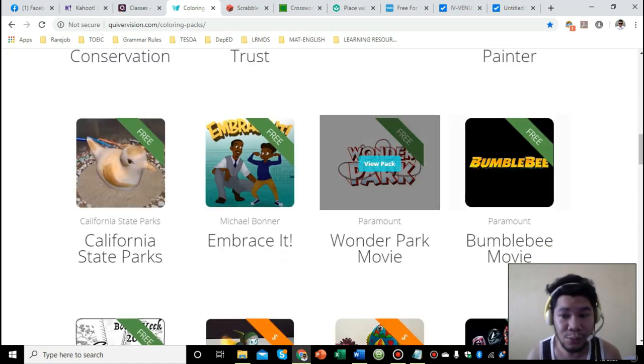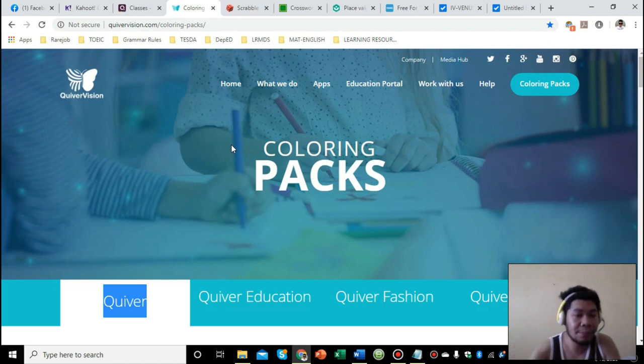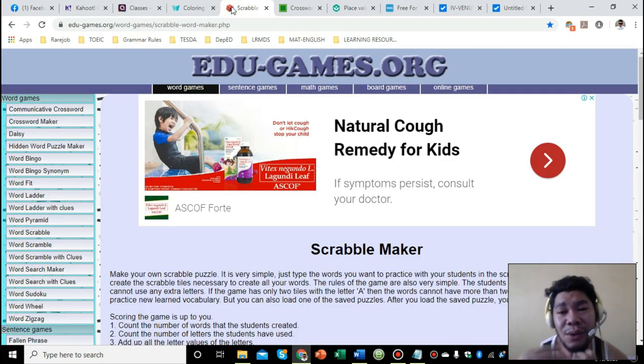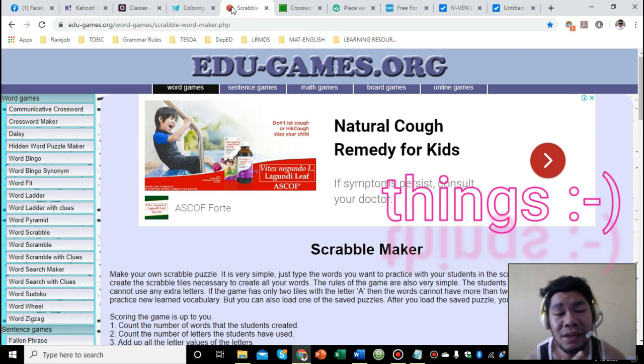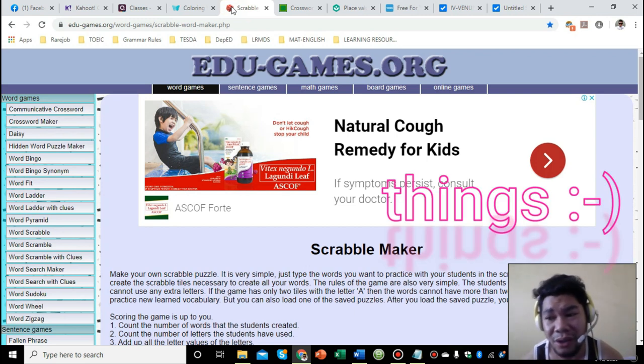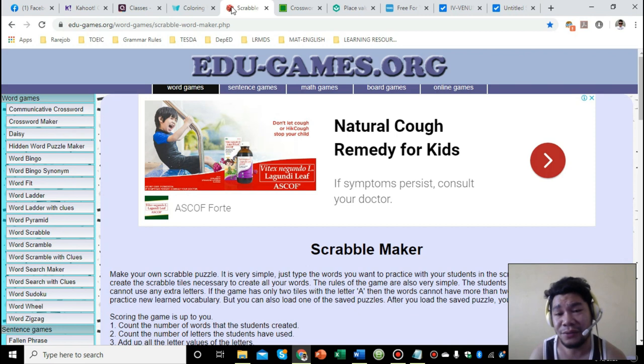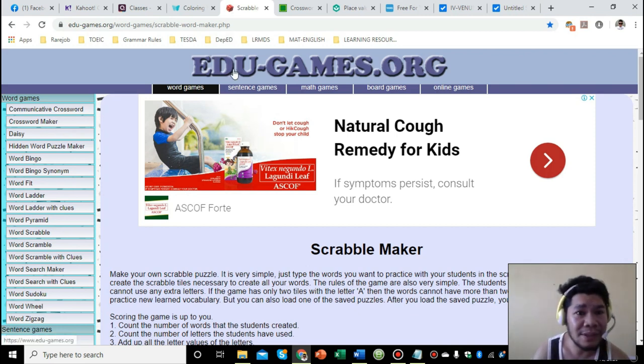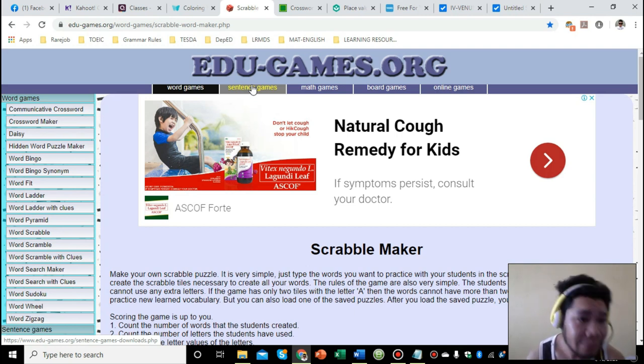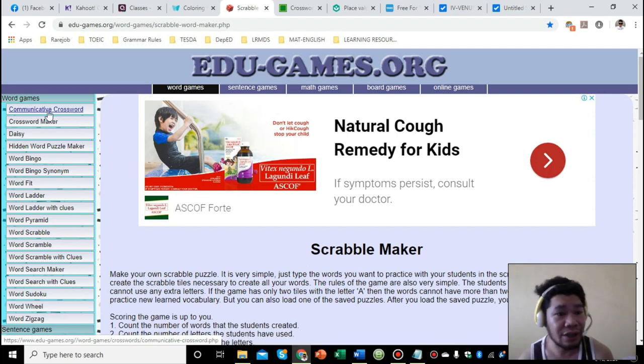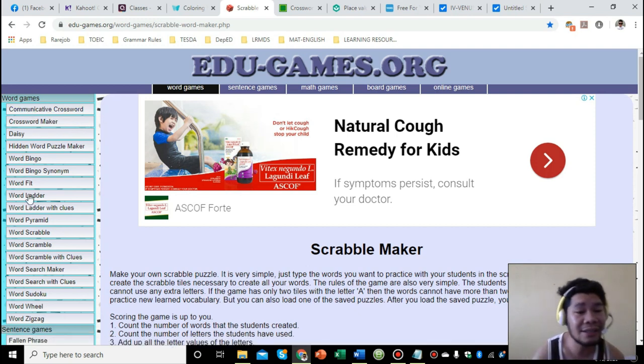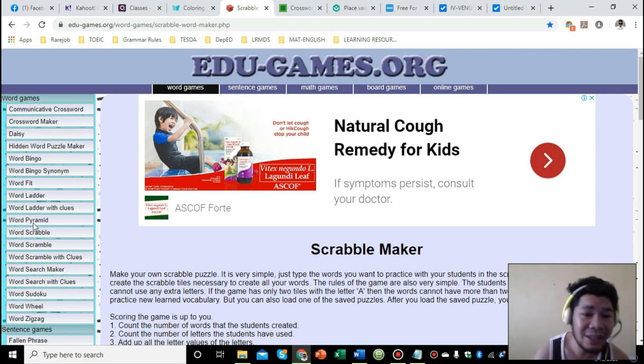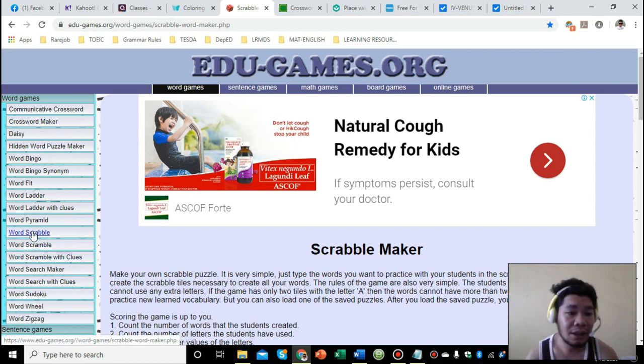The next one is Scrabble. I know that one of the most tiring things to do for teachers is to design your own activity sheets or activity materials for your learners. But with the help of this website called edugames.org, it makes our life as teachers easier because as you can see here, there are links where you can just use whichever template suits your need. For example, I want to use a Scrabble.